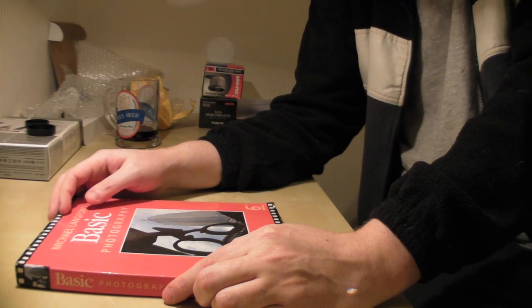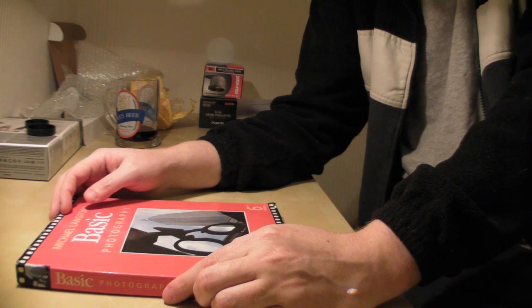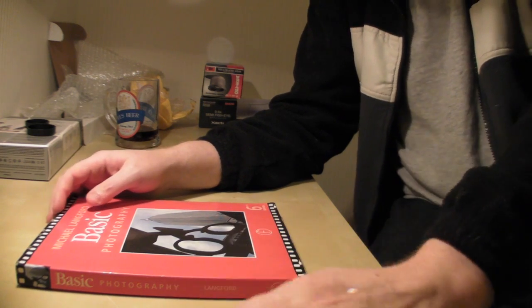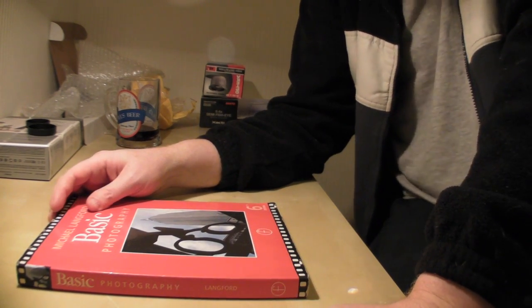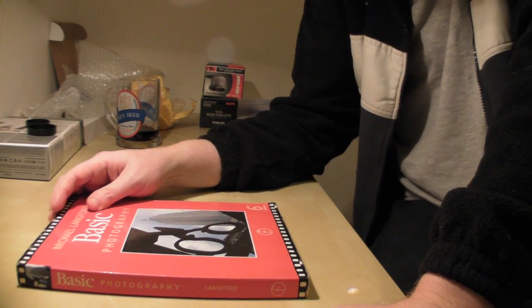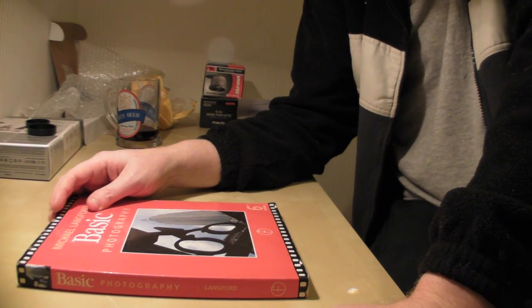As an additional thing, now here in the UK we have a magazine called Practical Photography.